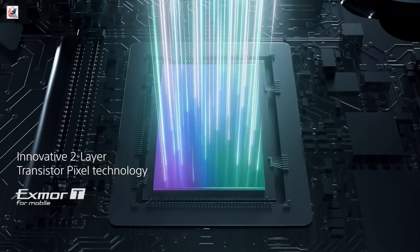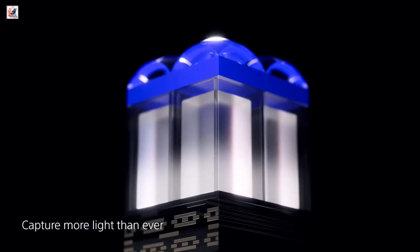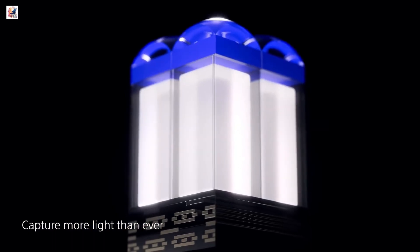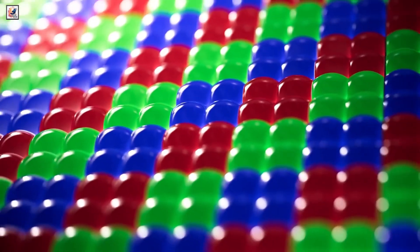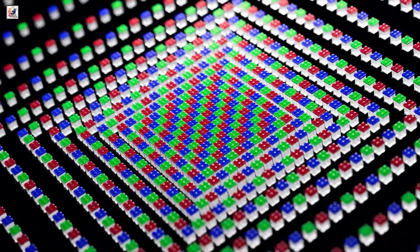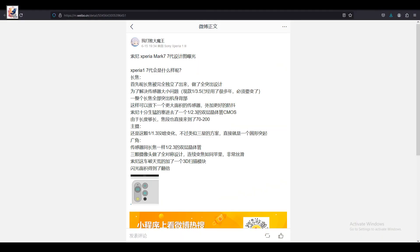The primary camera will retain its 1/1.3-inch sensor size. The Weibo post says that Sony will continue to use the two-layer transistor pixel technology, which is a stacked CMOS image sensor.